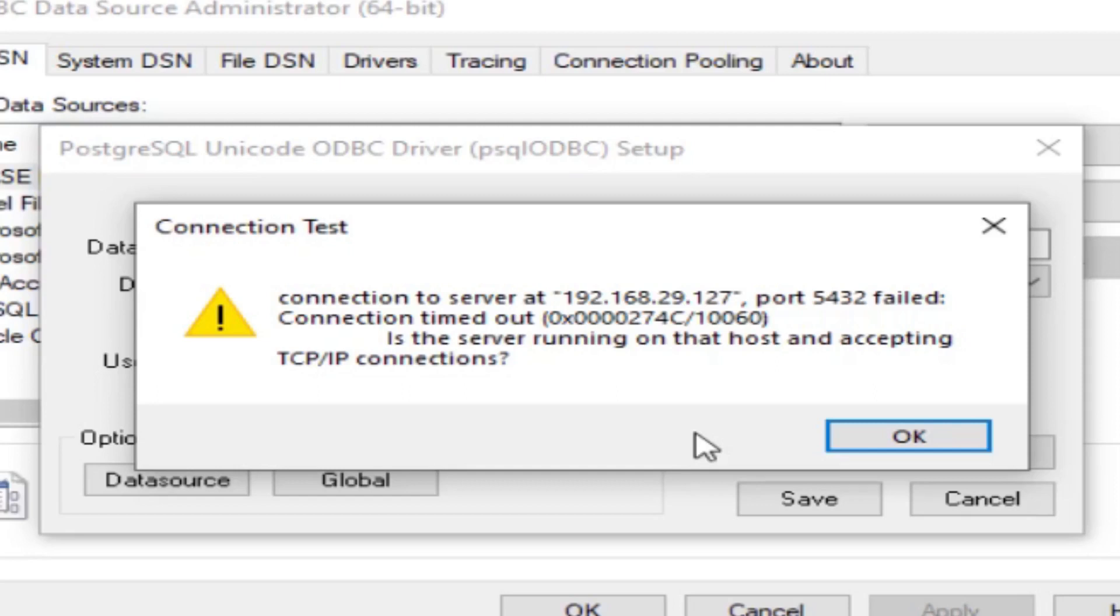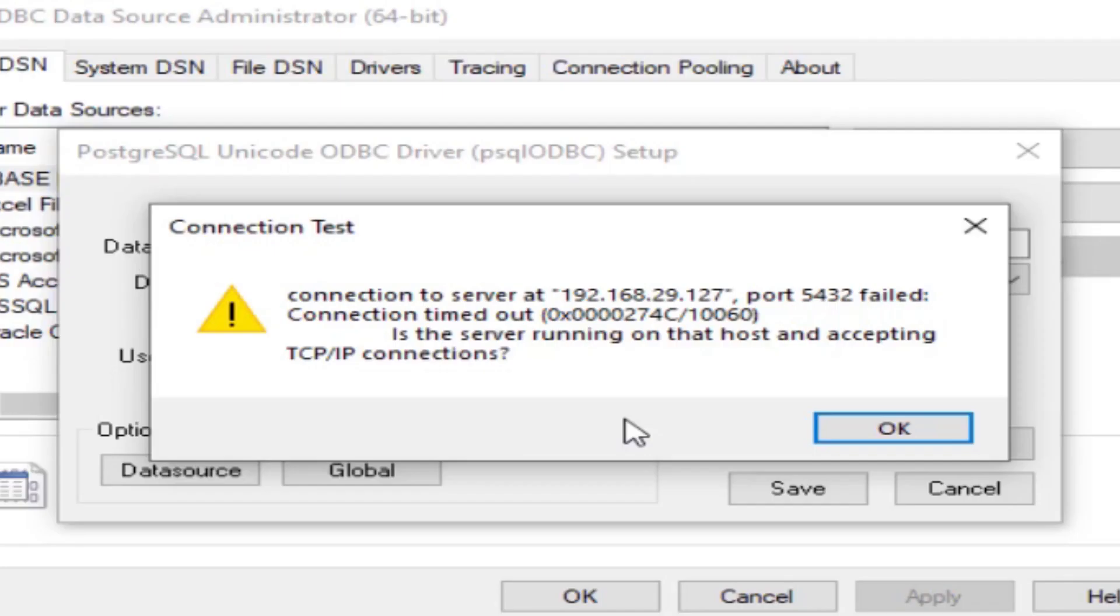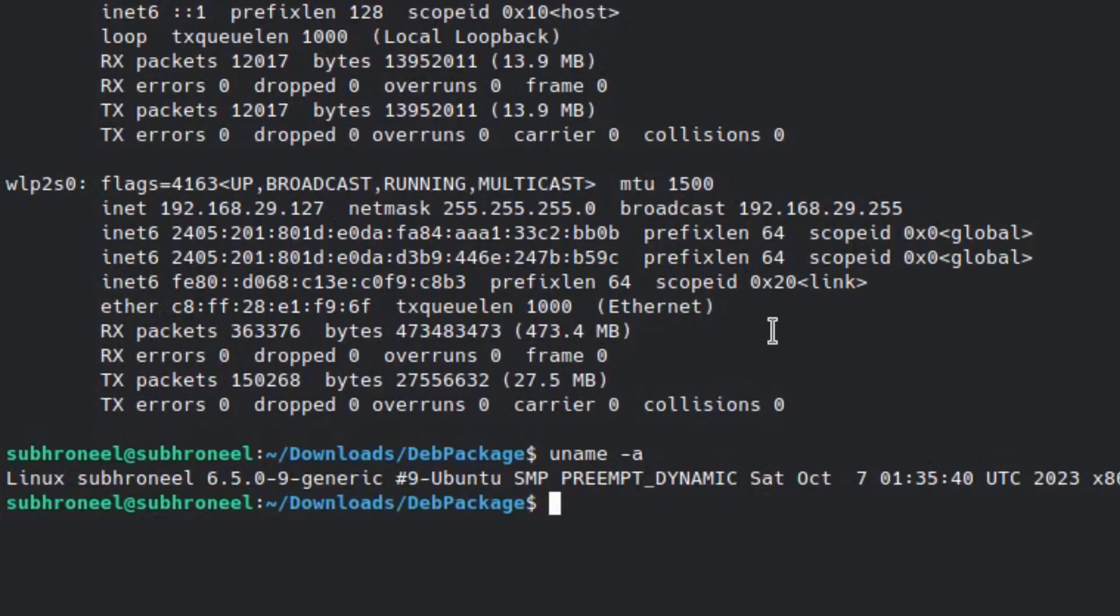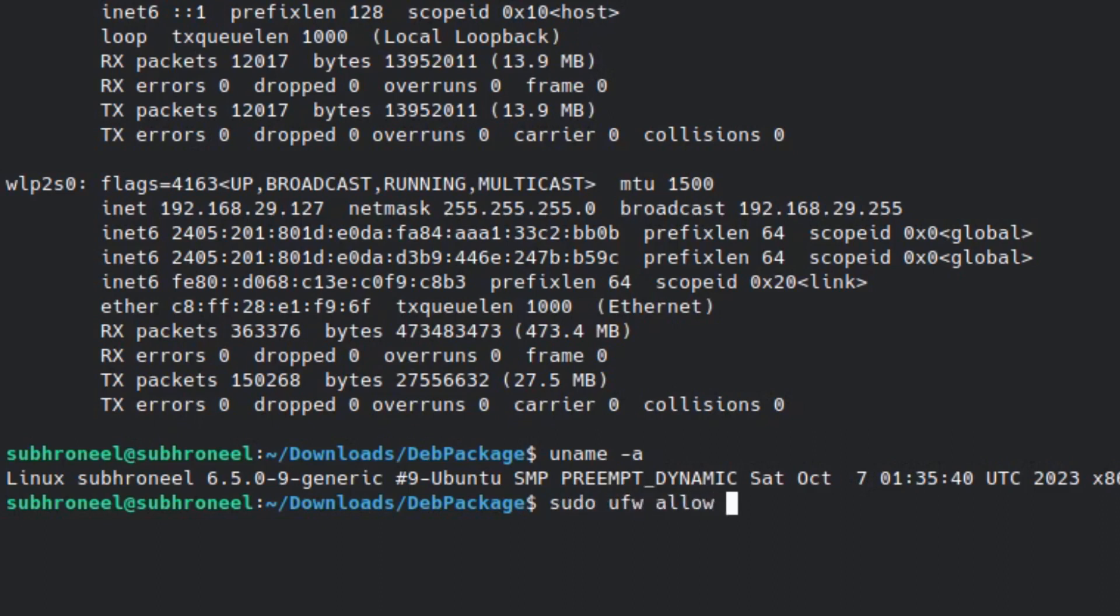I will tell you most of the time connection timeout happens in two cases. One case is you don't have a proper network connection, the second is firewall blockage. For that you have to add a firewall rule. I will do sudo ufw allow 5432 on tcp protocol.